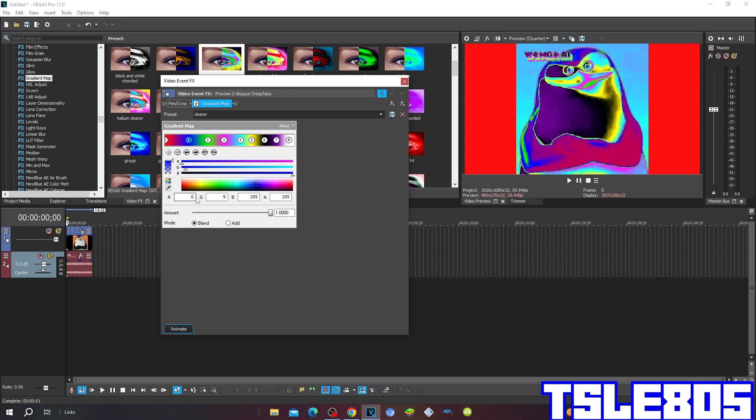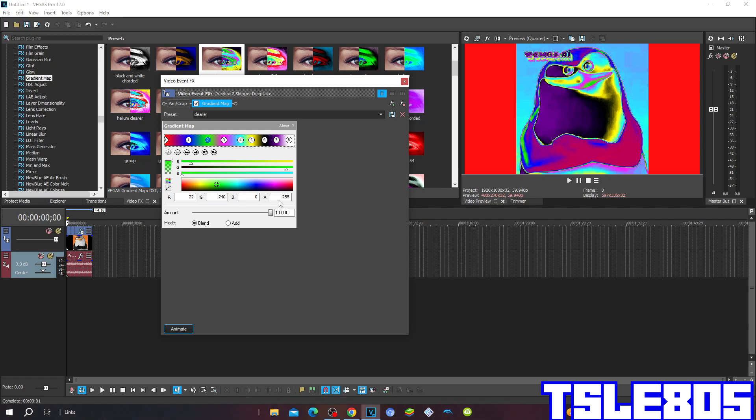The second is R 22, G 240, B 0, and A 255 for the green color.